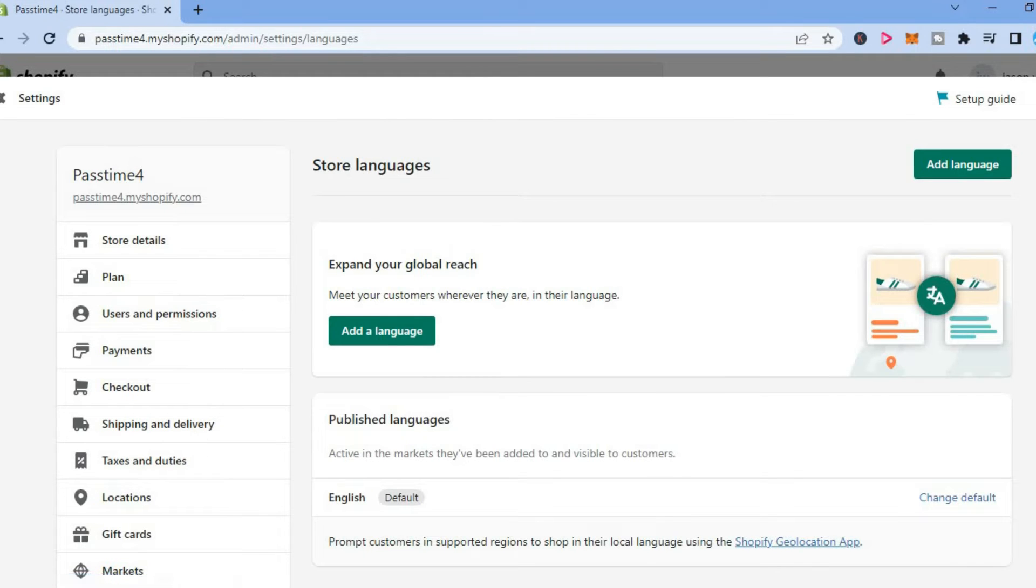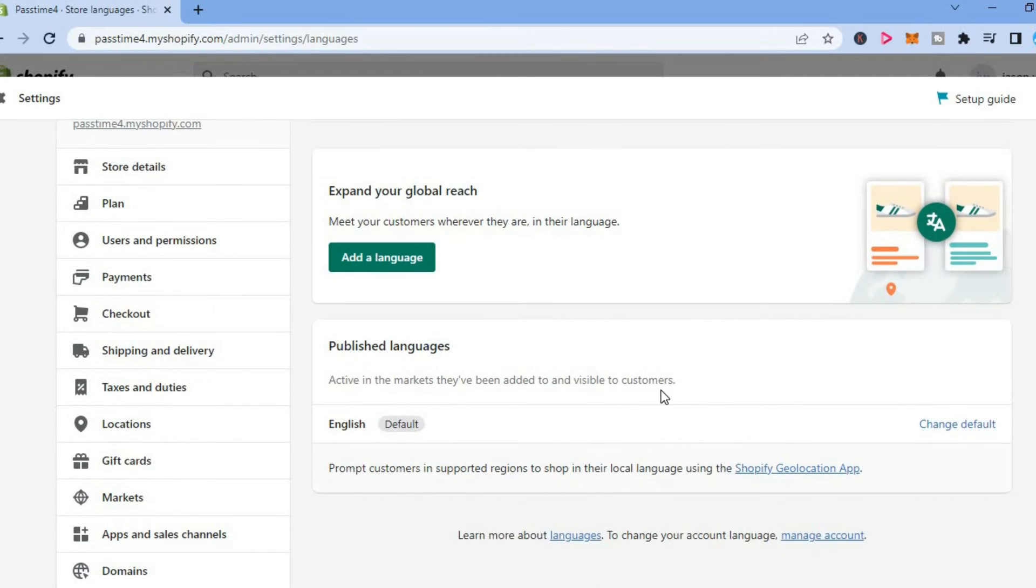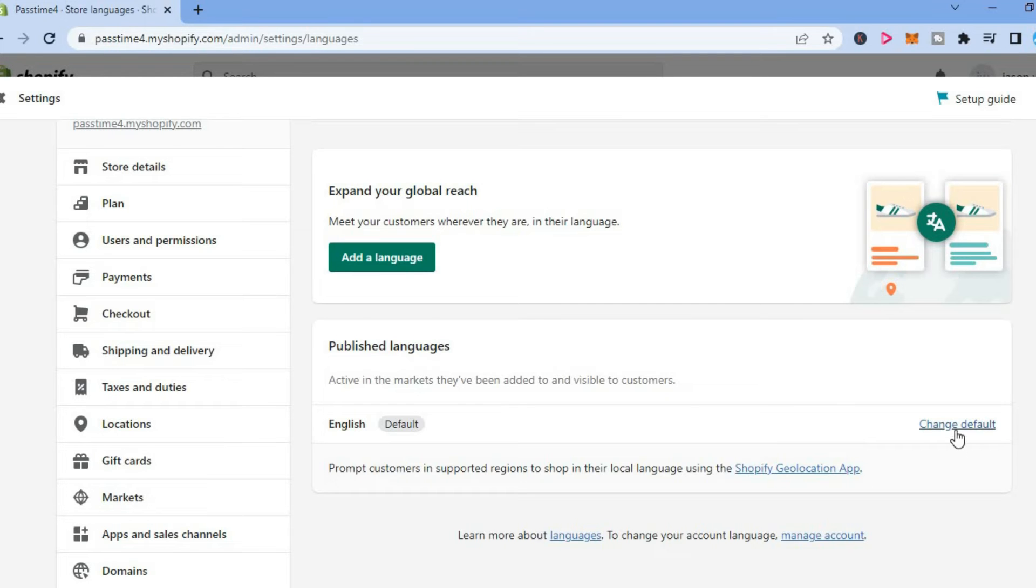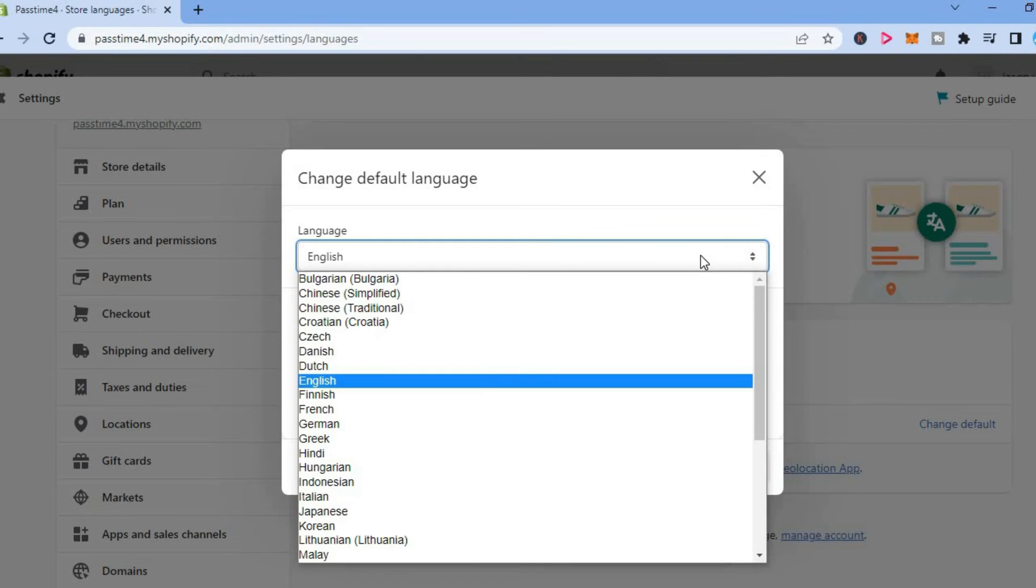Then from here you can scroll down until you see default language and you are going to tap on change default. Then you will tap right where you see English or the default language that you have chosen.